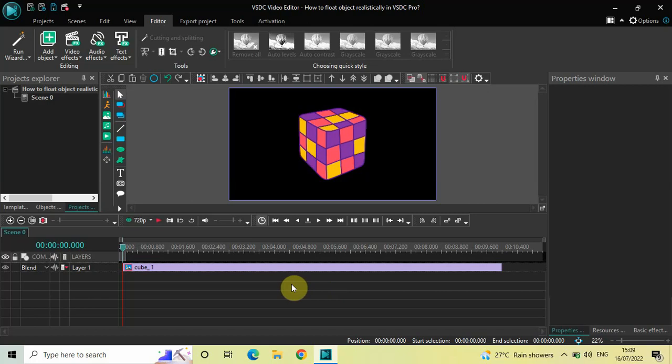To demonstrate this, I've already imported a demo transparent image in the editor. This is my image present right here, and as you can see this is an image of a cube. Now to float this cube, here's what you need to do.